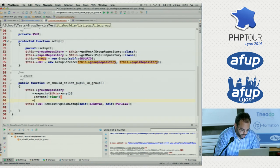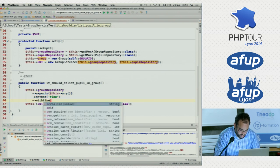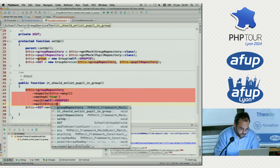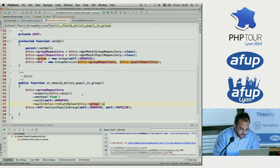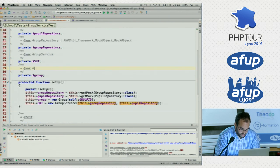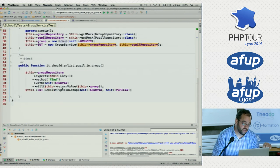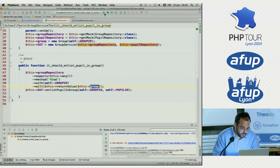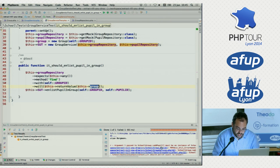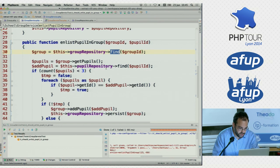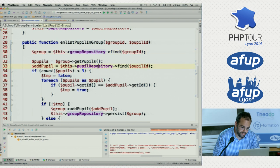So: find with the argument group ID, and when we call it, it will return a value — that value will be our group entity. So we're training this mock fake group repository to return an actual group entity when we call the find method. If we run this again, we have a different error message now: 'argument one to group::addPupil must be an instance of pupil, null given.' Now we have the same problem with the pupil repository — we're trying to find the pupil ID and it's returning null.